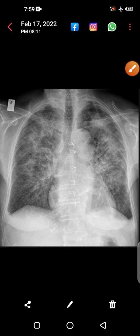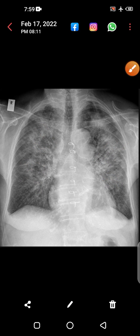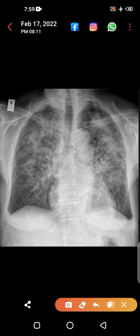Next, can you appreciate these upper lobe diversion changes and these reticulations? Upper lobe diversion with these reticulations is called the batwing sign — these are the wings of the bat. This is actually pulmonary edema. Can you also appreciate this blunting of the costophrenic angle?